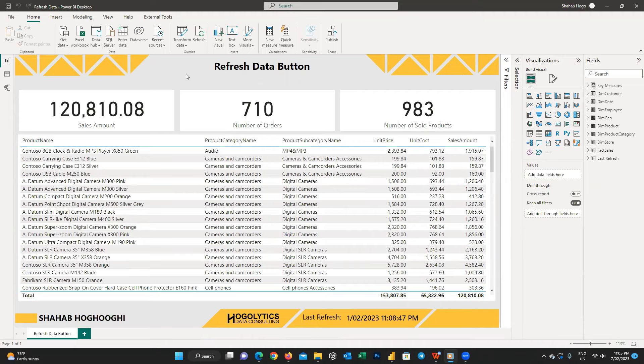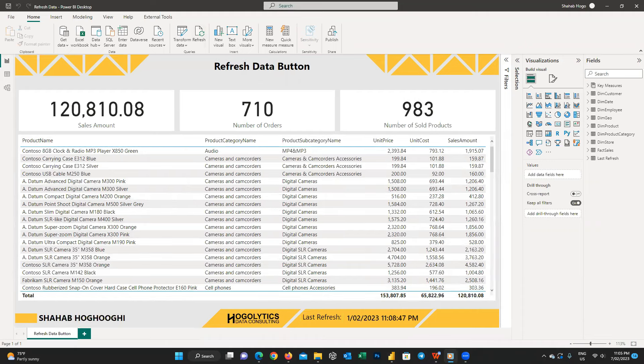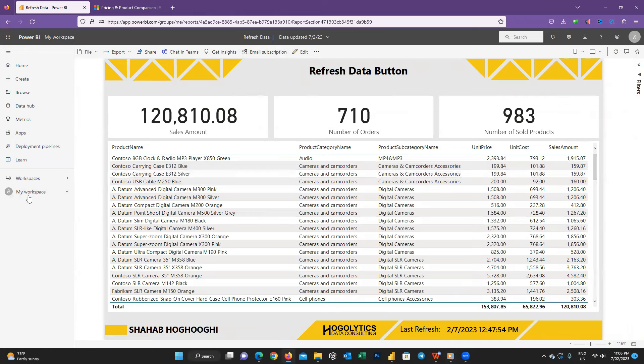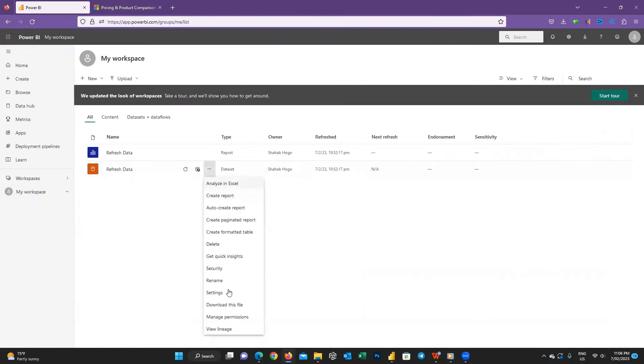Consider that you have a Power BI report and you want to refresh it on demand. It means whenever your users need, they can refresh the report by pressing a button. Let's have a look at this example here. When we publish this report on Power BI service, the developers have access to the settings for scheduling or refresh data on demand, but if the end users want to refresh this data they cannot.